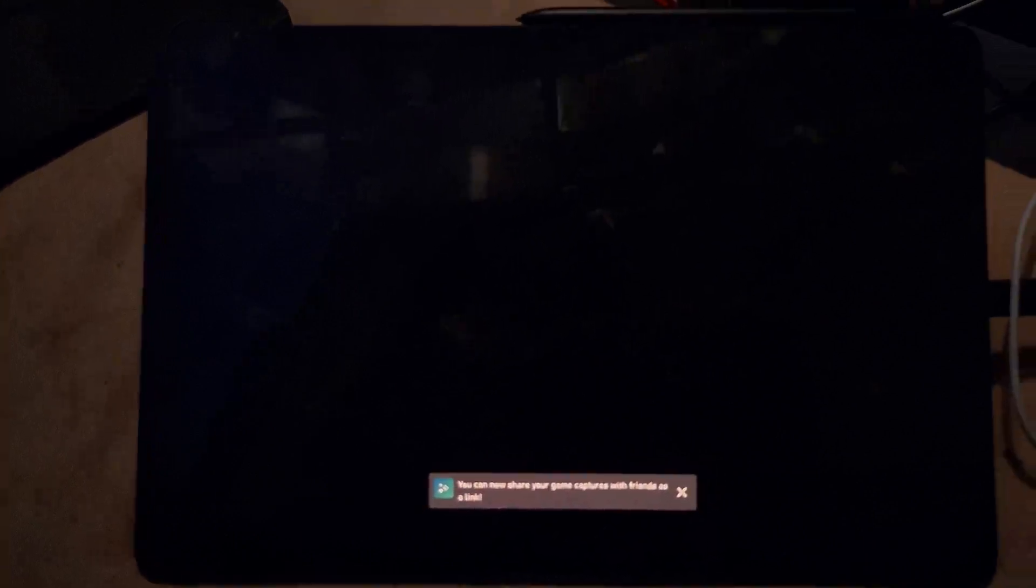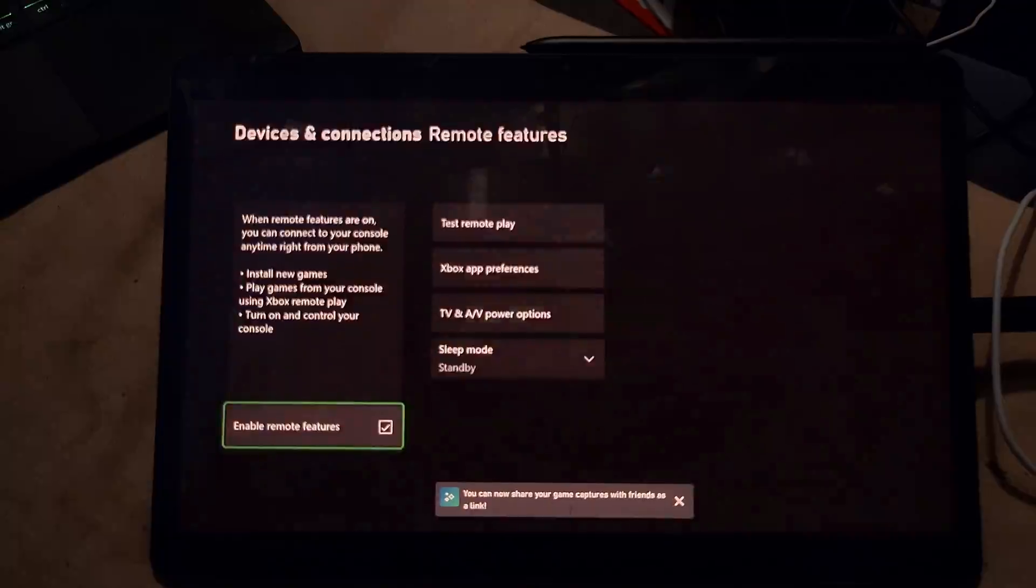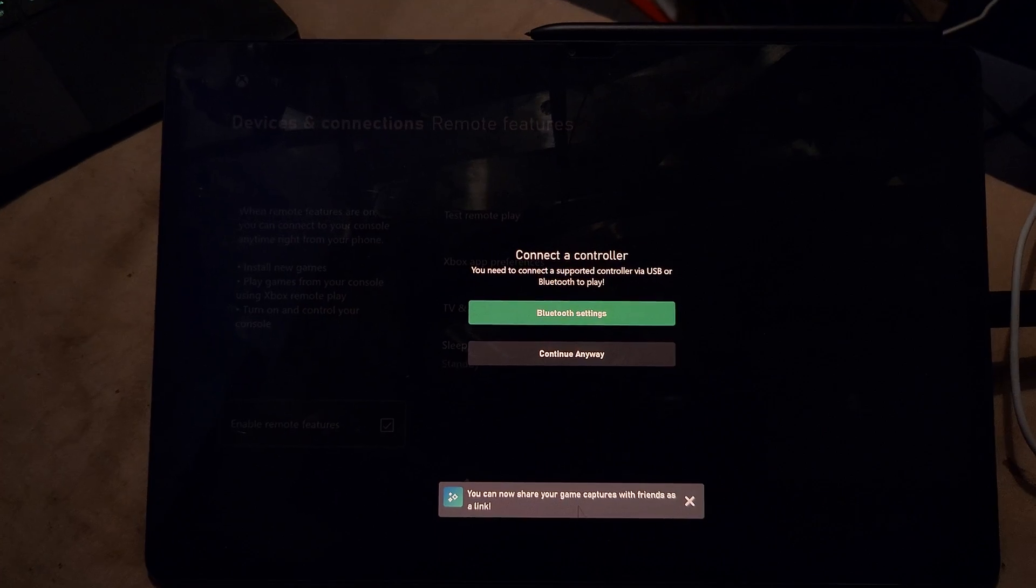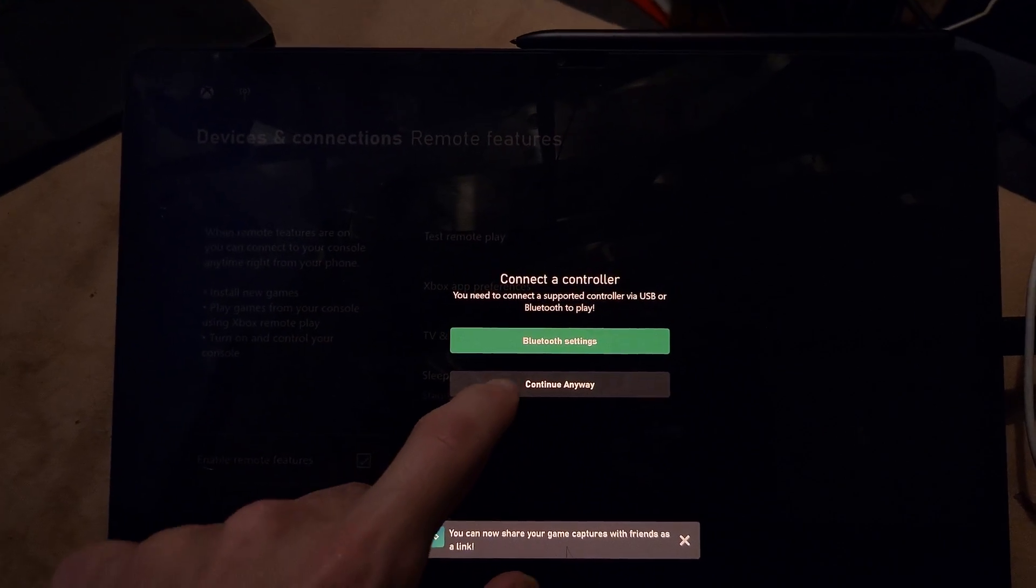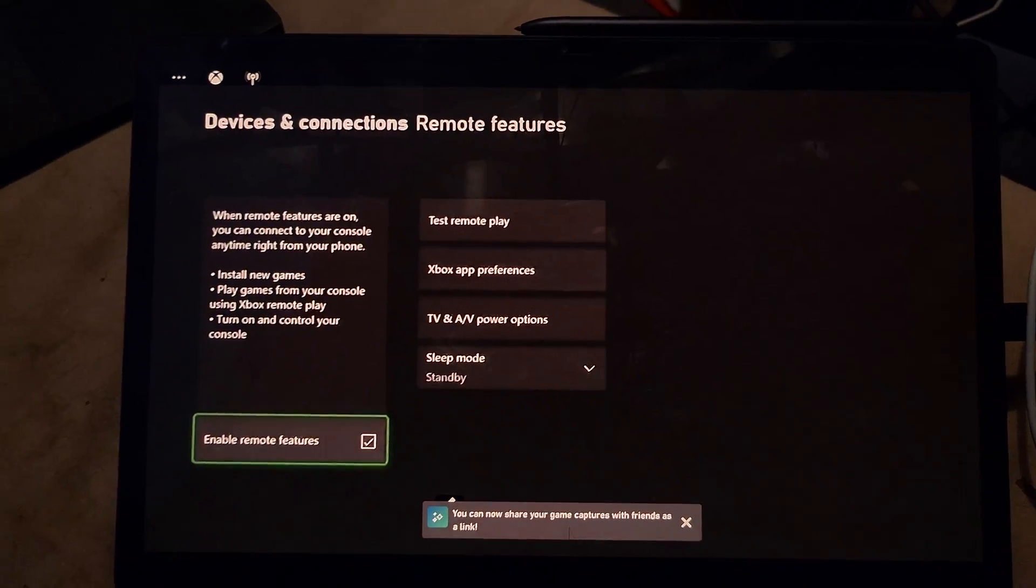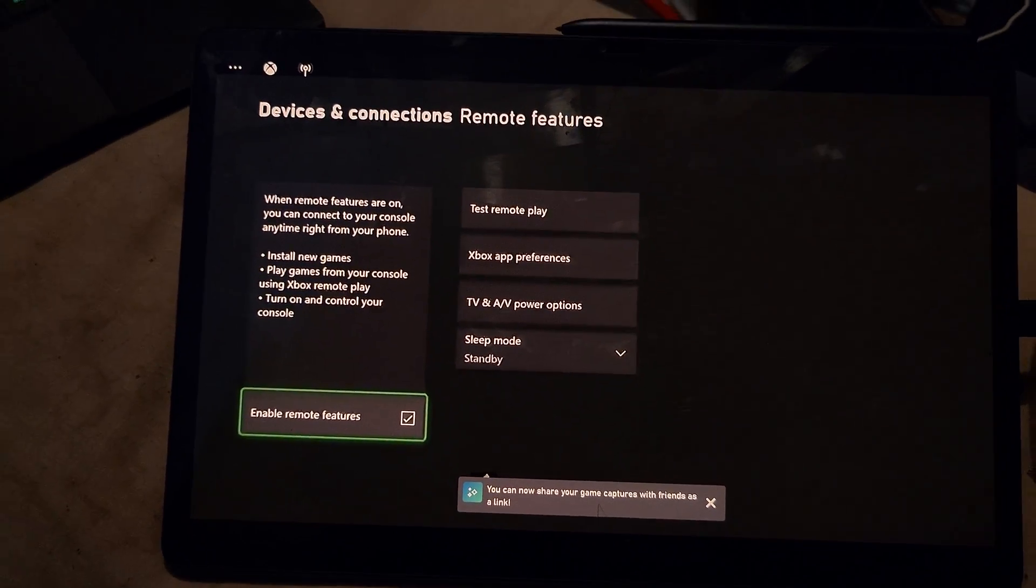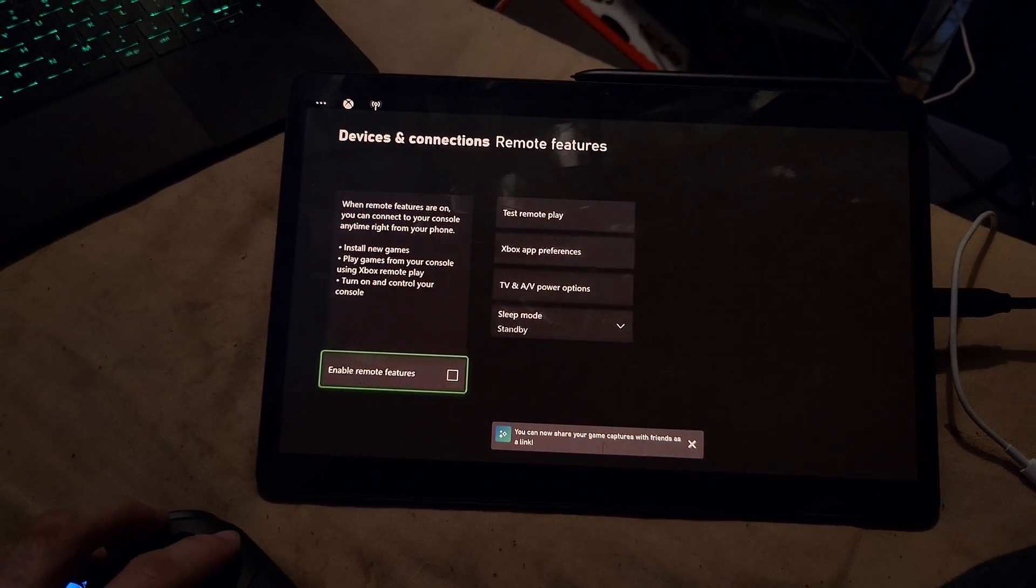And we'll just tap on continue anyway, and just like that, the remote play has worked.